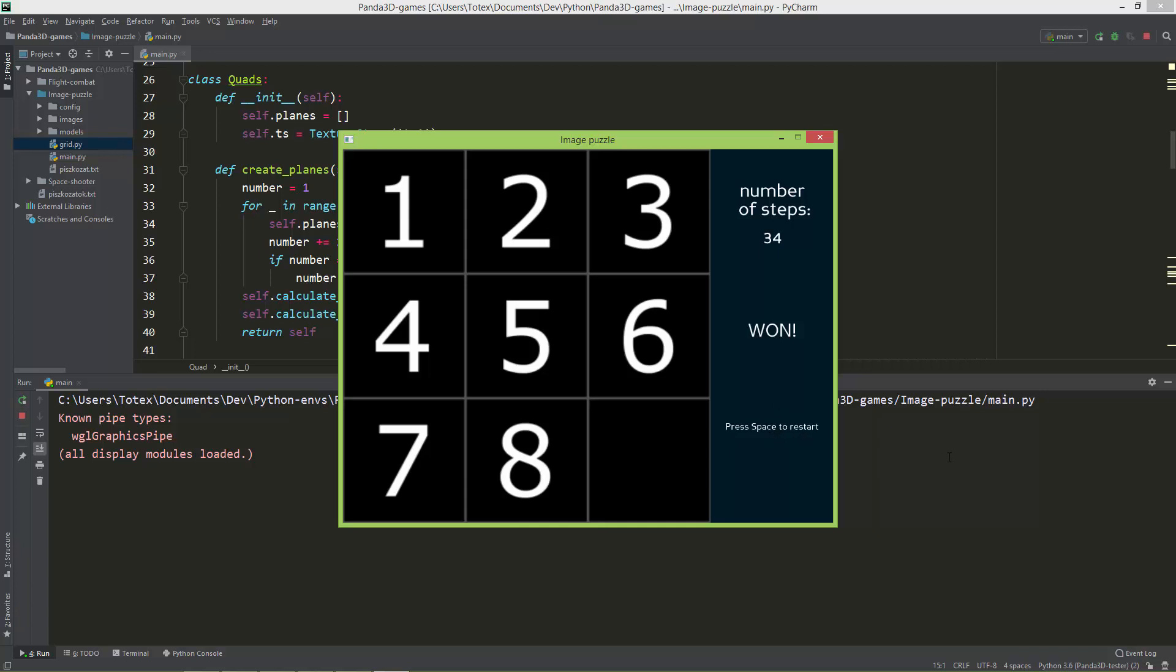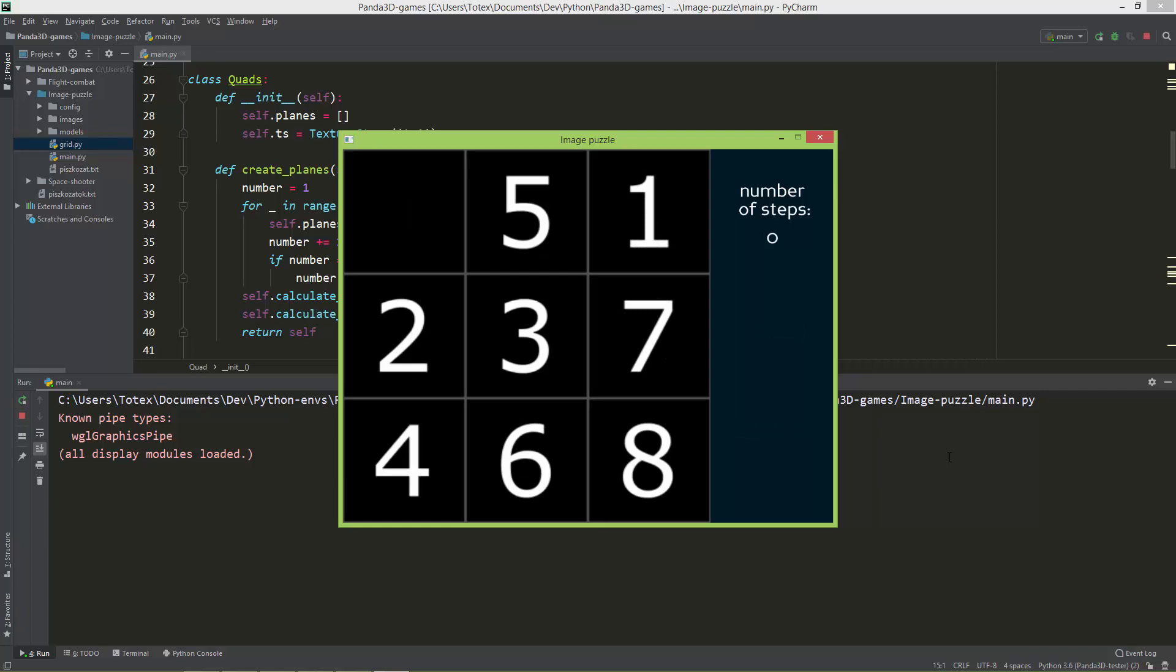After pressing the space, the step counter resets to 0 and the grid is randomized. It is always randomized.